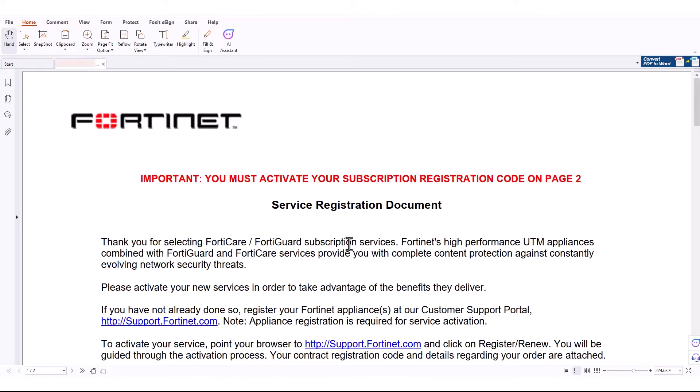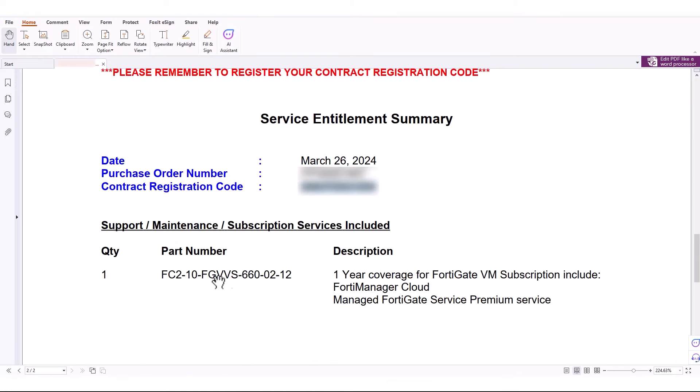First, open your service registration document. On the second page, locate the contract registration code.